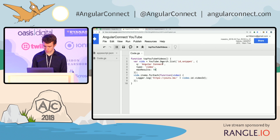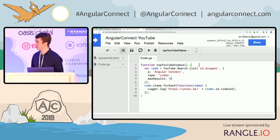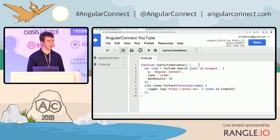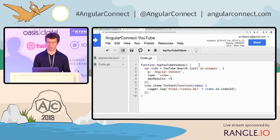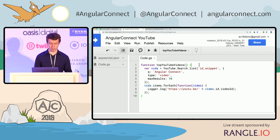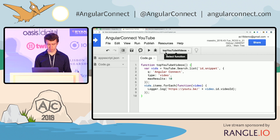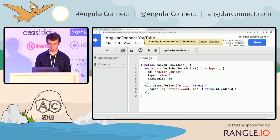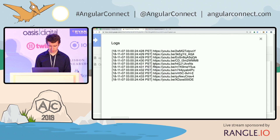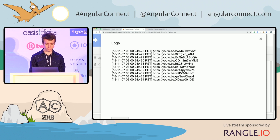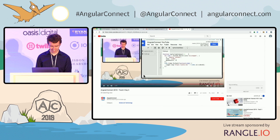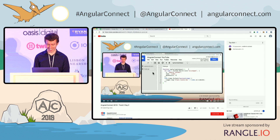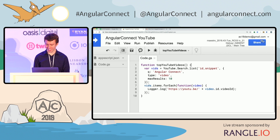We can also do other things, for example, searching YouTube videos. Let's say I'm doing some analytics and would like to search for the top 10 YouTube results programmatically for the query 'Angular Connect'. From Apps Script we can do that pretty easily. Let me run the demo — and we can see we have a list of the top 10 YouTube videos. That's actually me in the results. What are the odds?